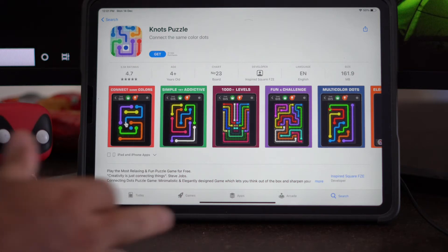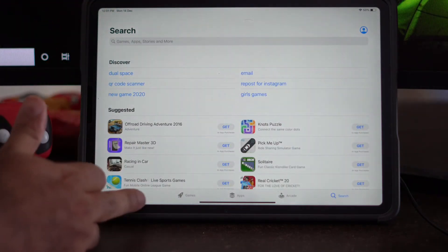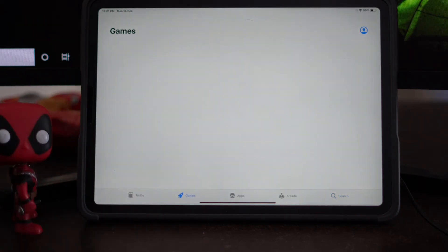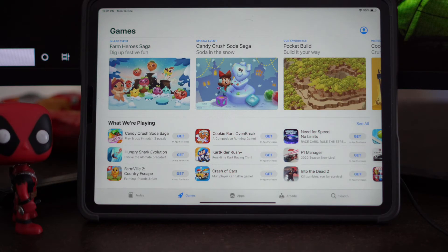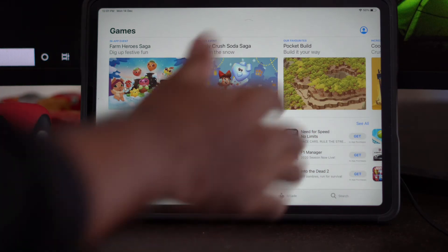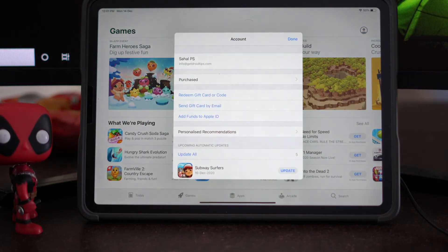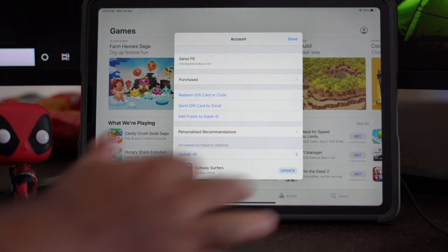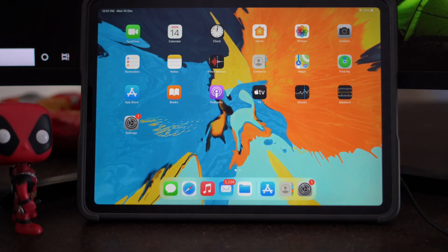Moving to the third solution: sign out and sign back into the App Store. This is very simple — just sign out and sign back into the App Store, which will sort out the issue and most probably fix it.